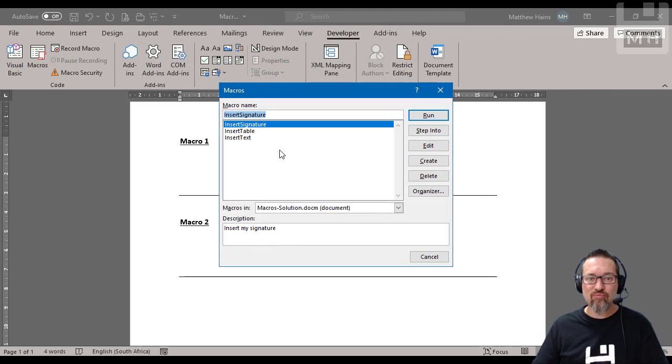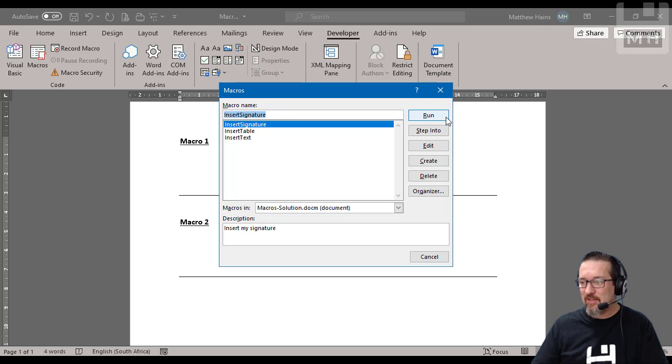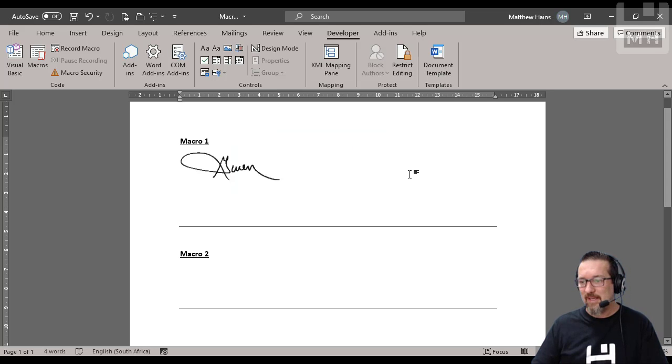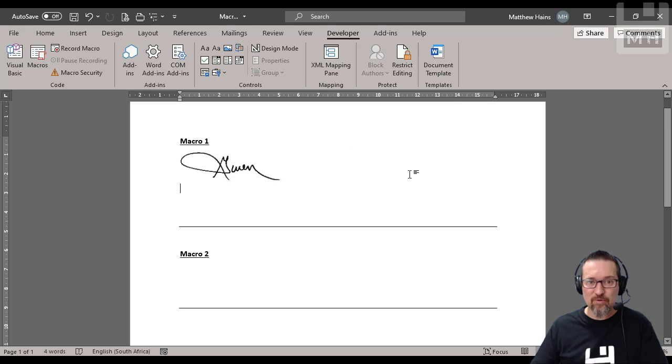So if you'd like to run a macro, you just click on run, and then it runs that macro for you.